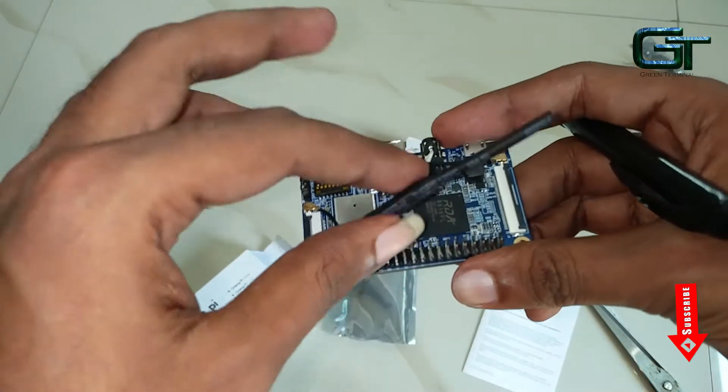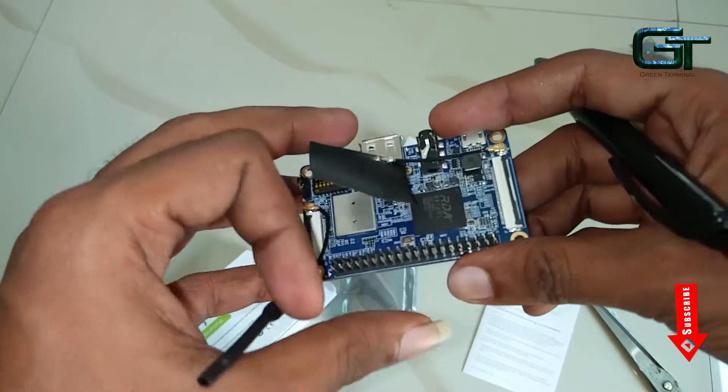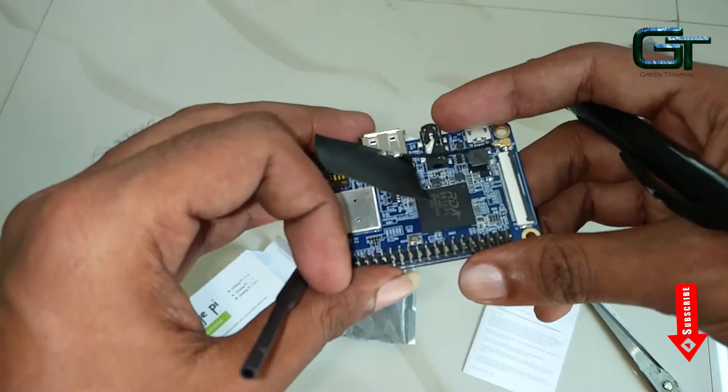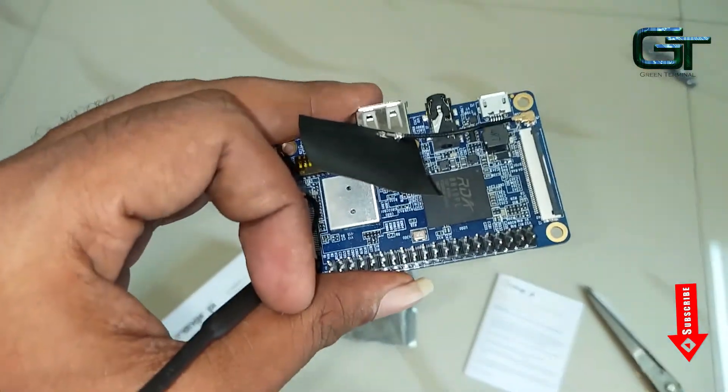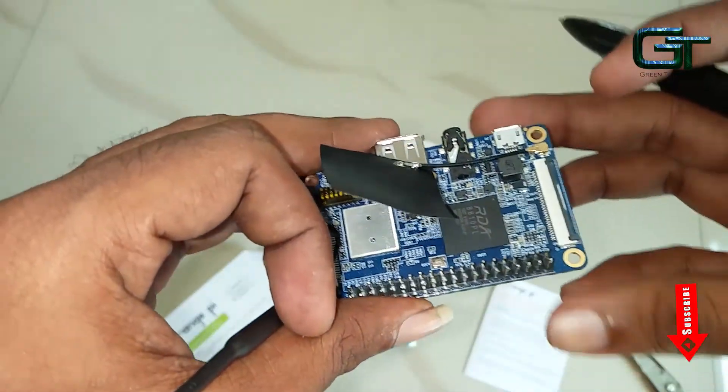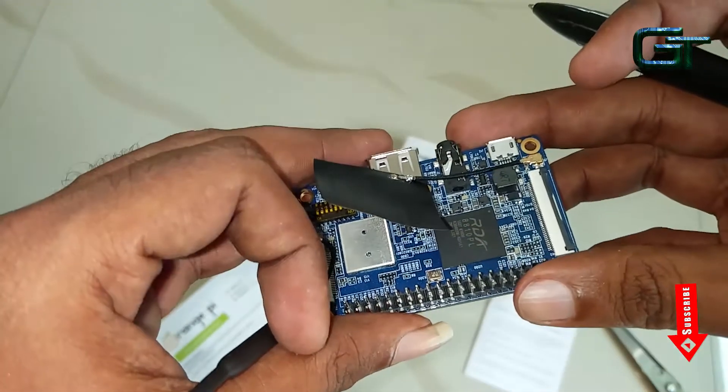Hello all, once again welcome back to Video Terminal. In this video I will show you how to install and setup Ubuntu on Orange Pi 2G IoT.